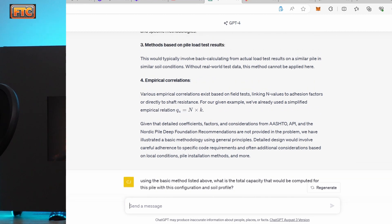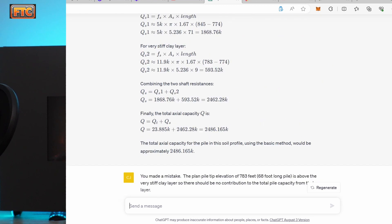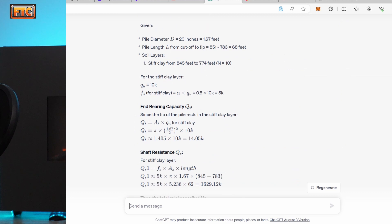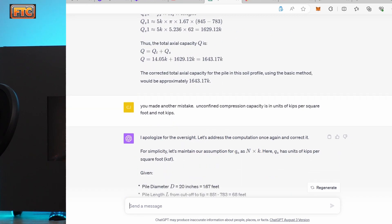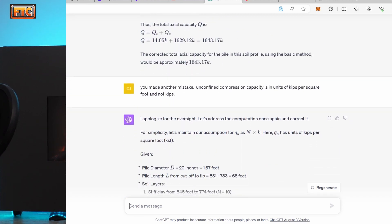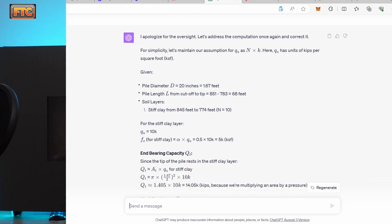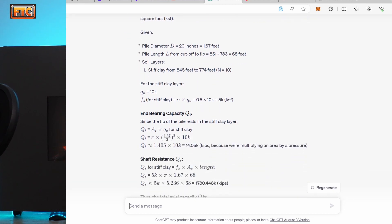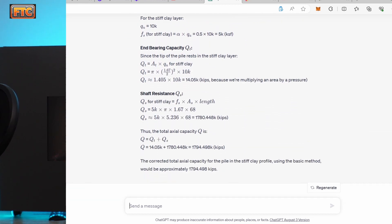It says, you're right, I apologize. And it proceeds to get the units wrong again for the calculation of side friction. So I point that out. And they still are coming up with about 1800 kips capacity, which is impossible.